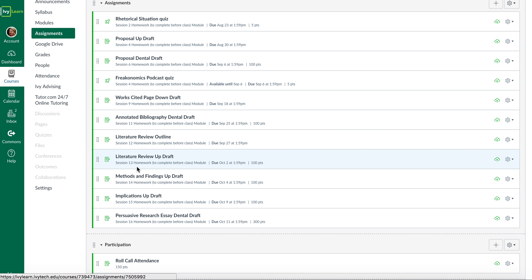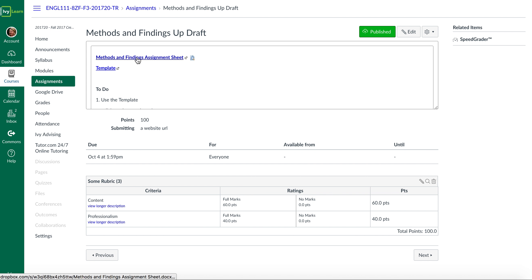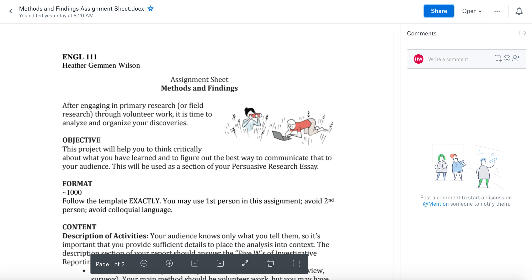What's different, what's exciting, is this one, the methods and findings draft. So this is where you are going to do your own research. It's sometimes called primary research or field research.